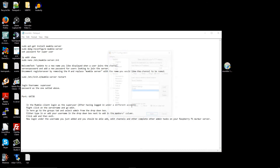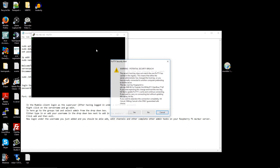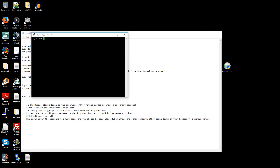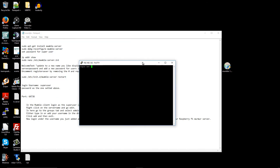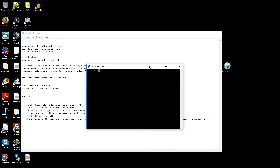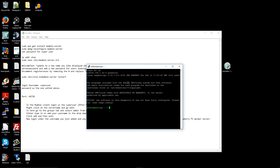I'm going to log in again with SSH using PuTTY. You can follow along on how to get started with one of the videos I've already done. I'm going to log in with the standard default login — username 'pi' and password 'raspberry'.